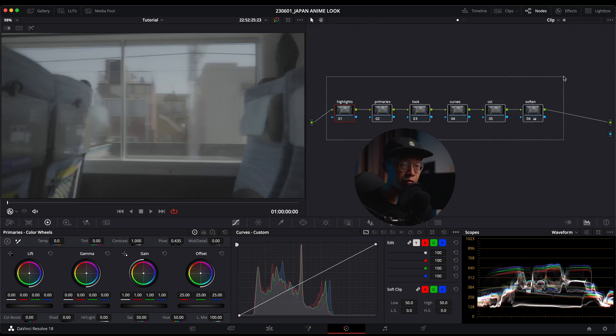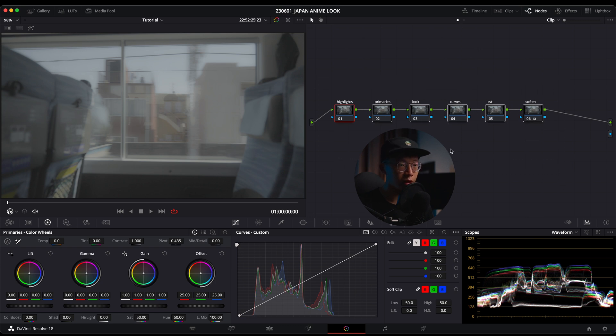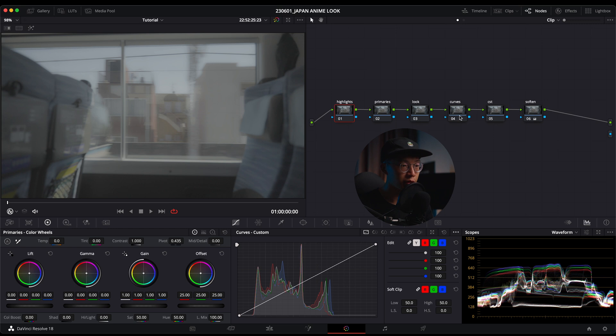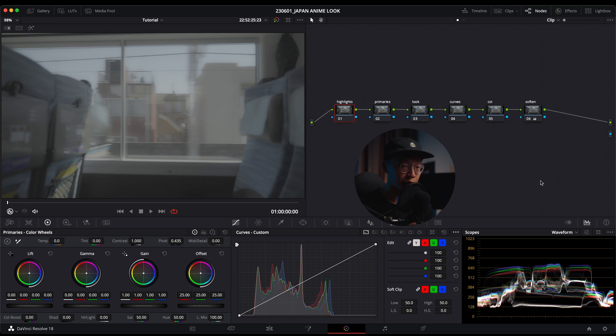As you can see, I have my node tree already set. We're going to use six nodes today: highlights, primaries, look, curves, CST, and then soften. You can pause the video right now and add these notes.